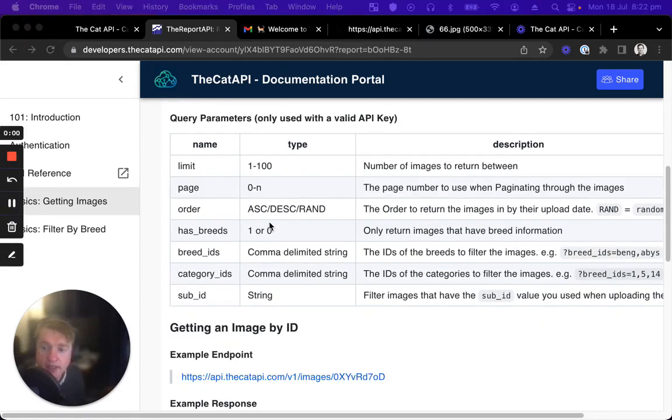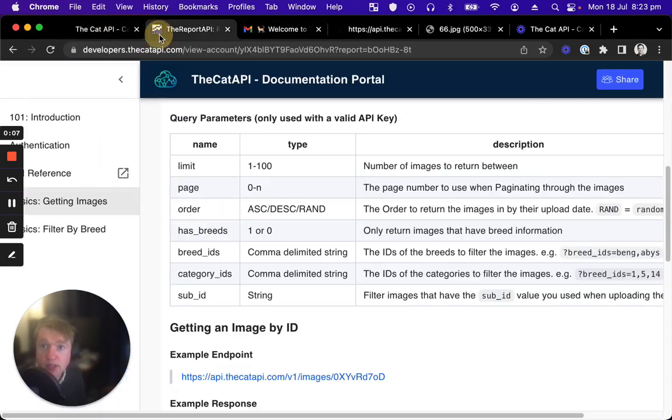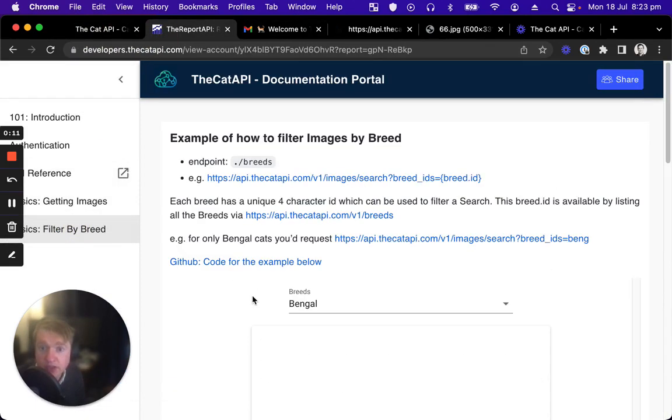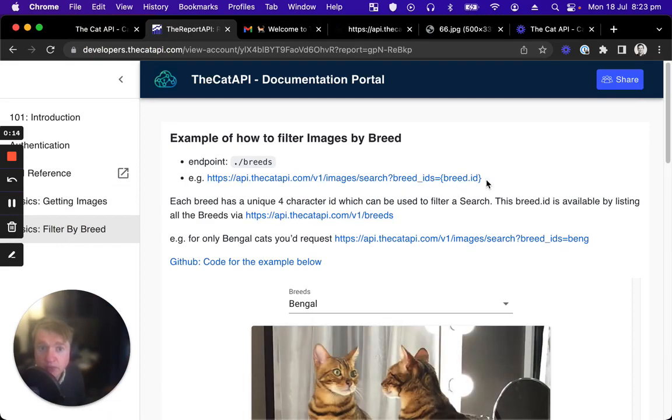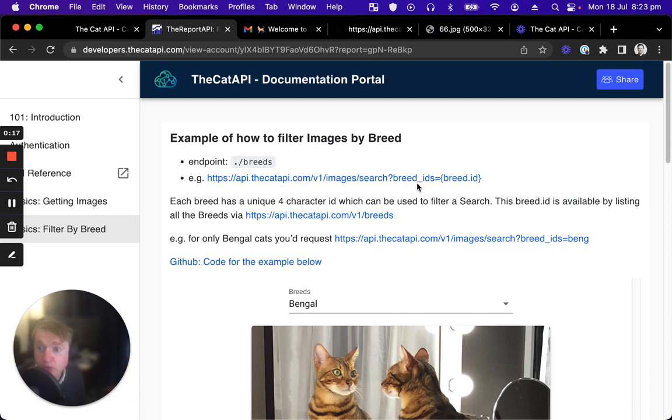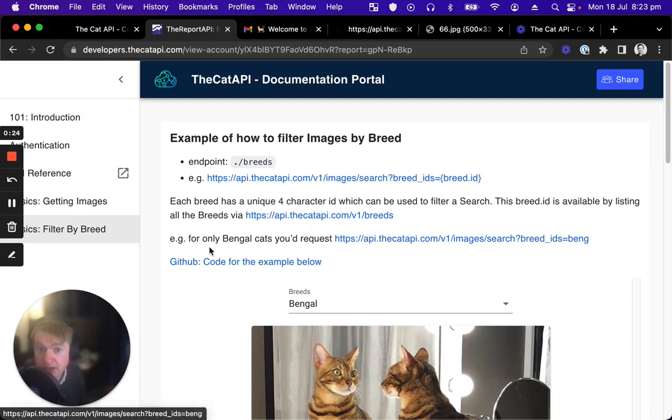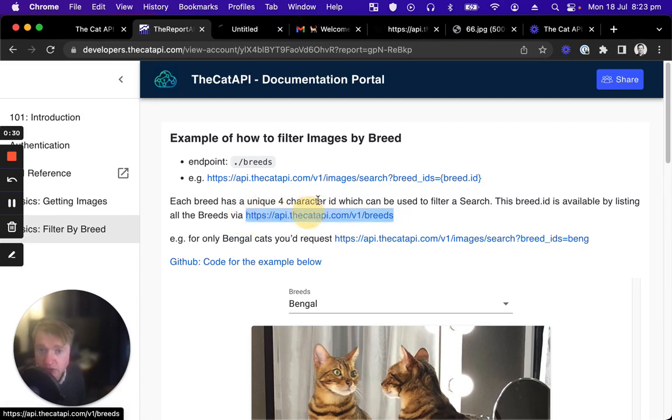Let's next look at how we filter the images returned by breed ID. So if we go back to our documentation, we can see if we want to filter by breed ID, we need to include the breed ID on this query parameter called breed IDs. So first of all, we need to get the unique ID for each breed to know what we should append there. So there's an endpoint that lists all the breeds available in the cat API. Let's open that now.